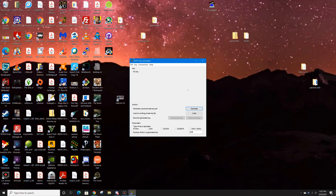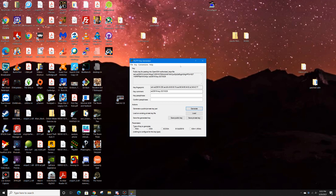We want to generate a new key, but first make sure you have ed25519 selected. Click Generate and move your mouse around to create some randomness. Then take what's in the public key box and copy it.